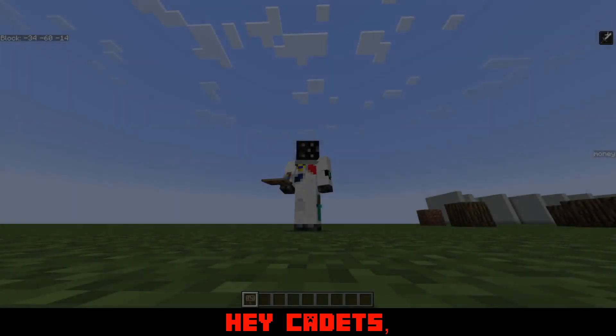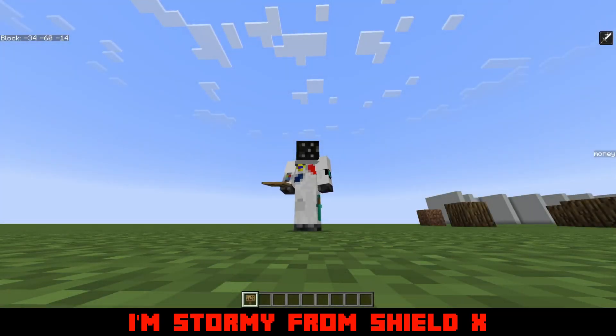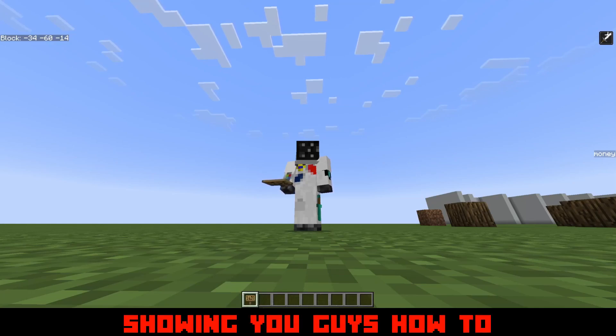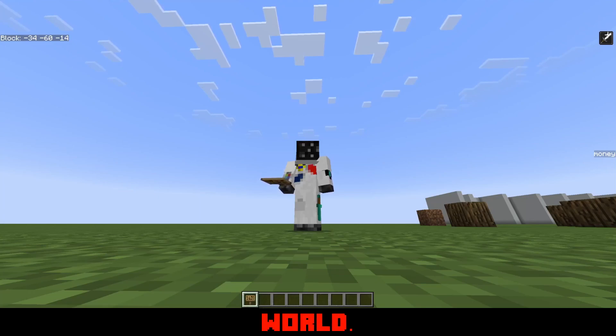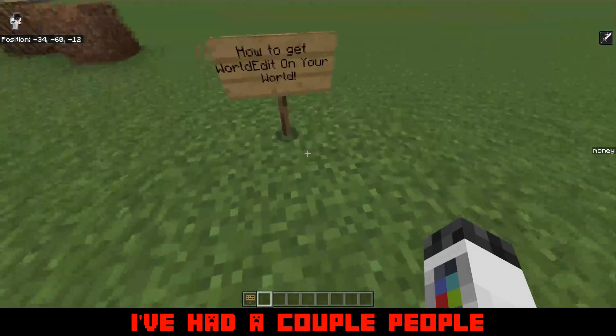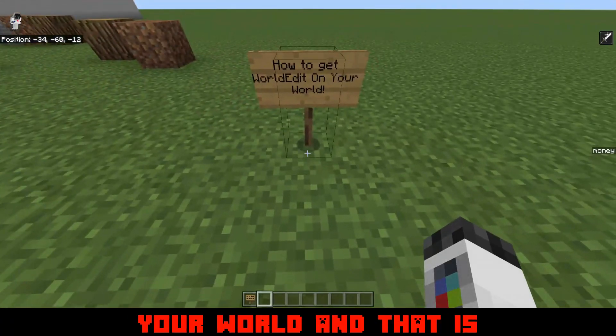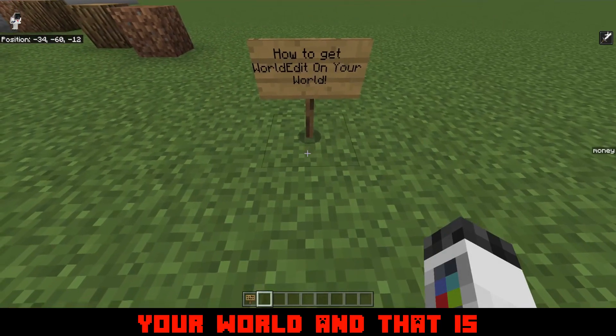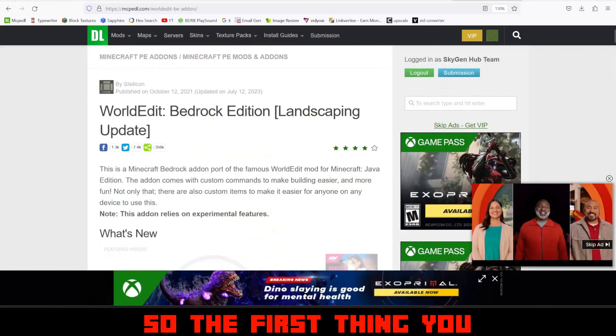Hey cadets, welcome back to another video. I'm Stormy from Shield X and I'm going to be showing you guys how to get World Edit on your world. I've had a couple people ask how to get it on your world and that is what I'm going to be showing you guys.